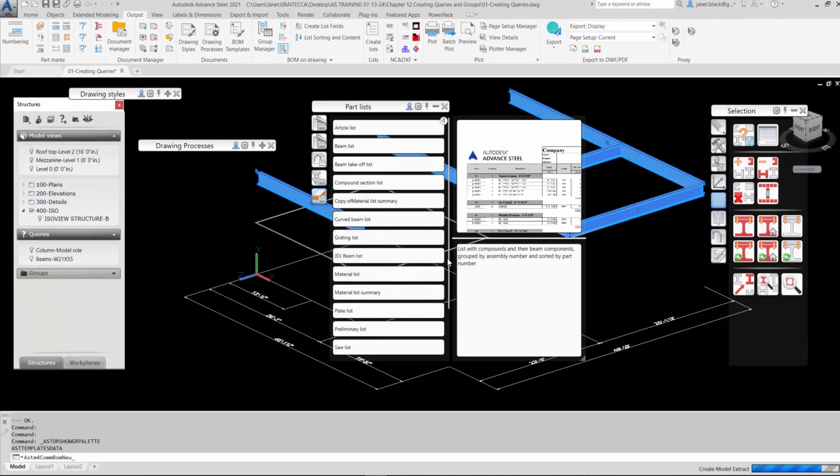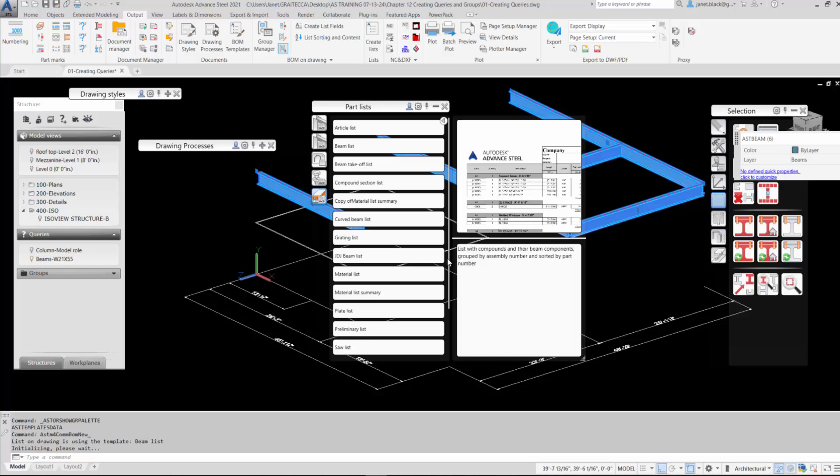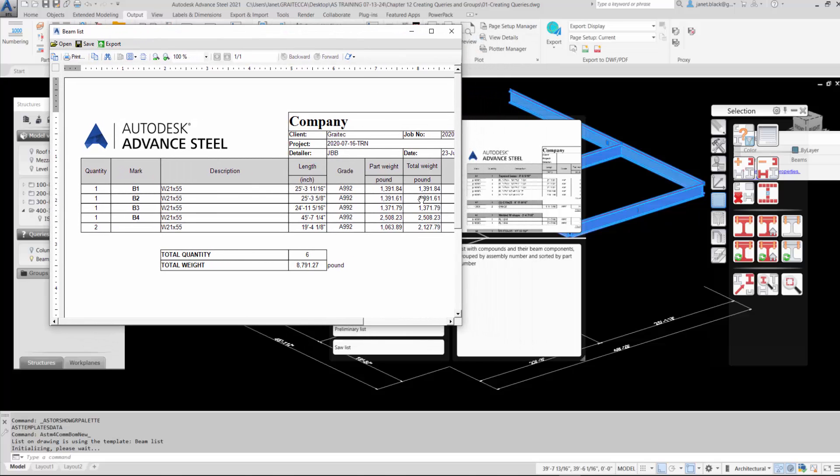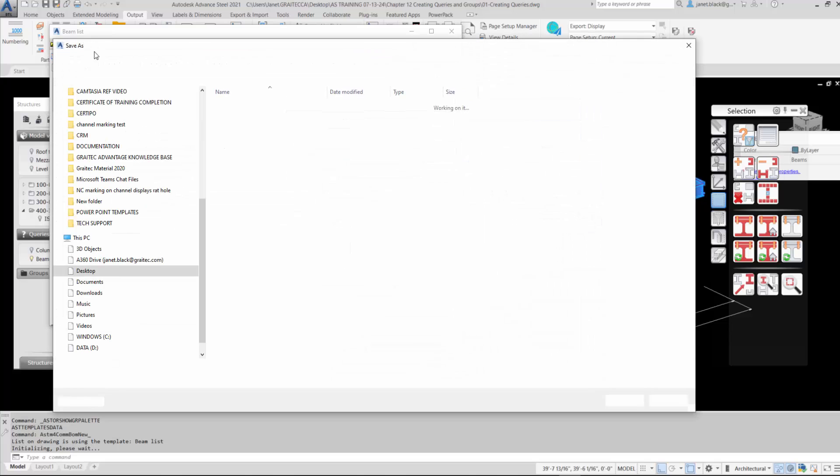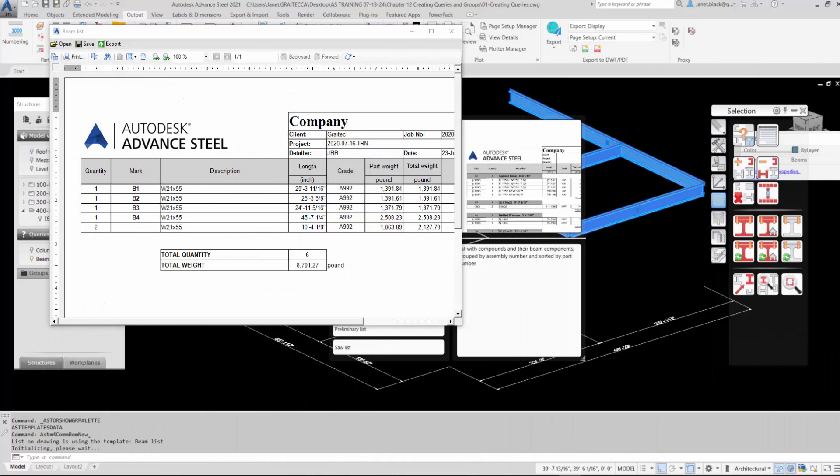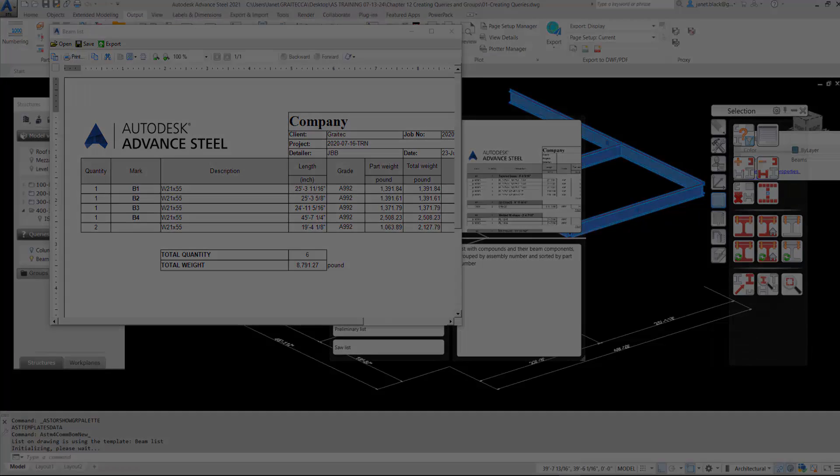And a beam list will be created based on the selected elements in the structure. You can save this list and you have to route it to the project folder the first time. So that's why I moved it. I don't want to show you my direct path. But as we're waiting, you can see the elements. Beam 1, 2, 3, 4. The quantity, the description, length, partway, grade, and so on.